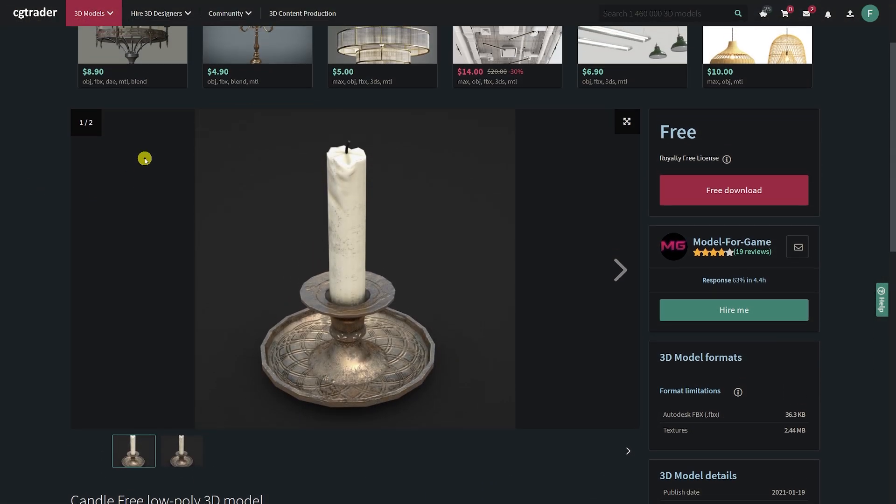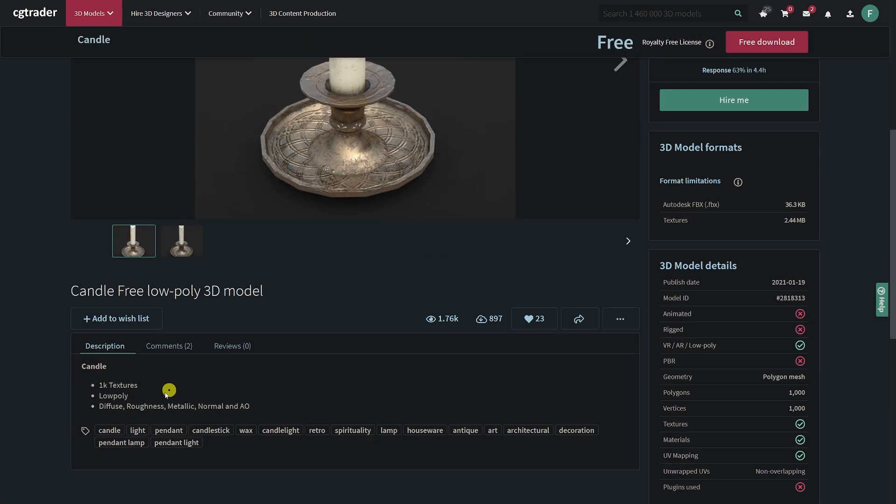I'm going to get this candle model, which is a PBR model because I want it to match with my scene. This is on CGTrader and I'll put the link in the description. It comes with a selection of maps: Diffuse, Roughness, Metallic, Normal, and AO.